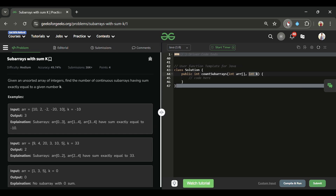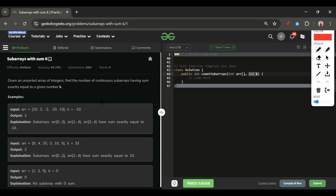The first question which arises is: what does subarray mean? A subarray basically means a continuous part of an array. For example, [2, -2, 20] is one subarray. But if I want to include 10, -2, and -20, I cannot — that's not continuous. I also have to include the 2 in between. Subsequences allow picking any elements, but subarrays must be continuous.